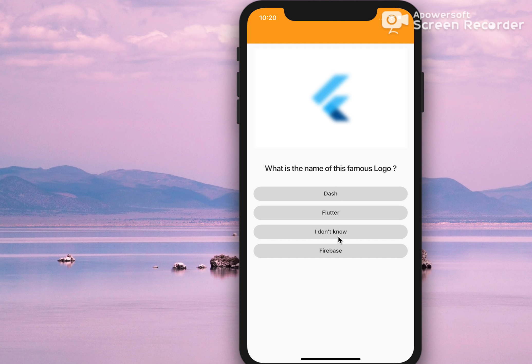I don't know — again wrong. These are all overlays which we have used here, and if I click on the correct name, which is Flutter in this case, the backdrop filter goes away.